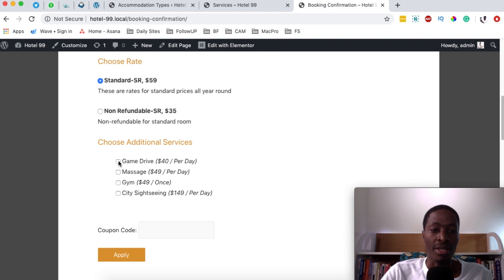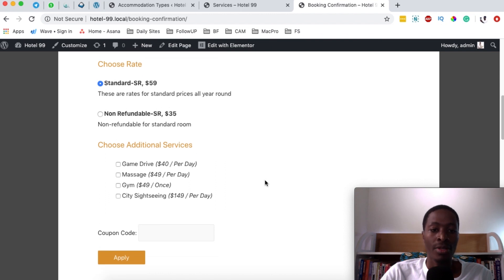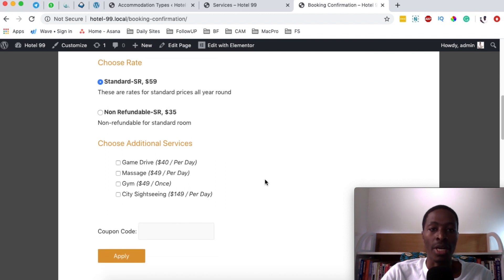For example, here someone can select a game drive, massage, gym, or sightseeing. So how do we do that?